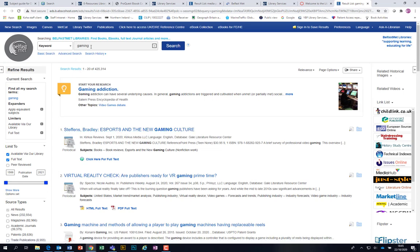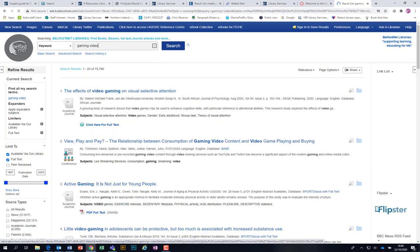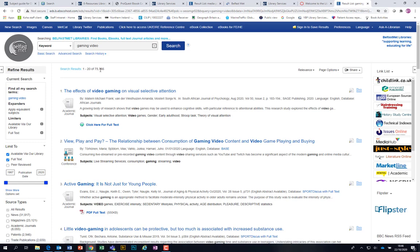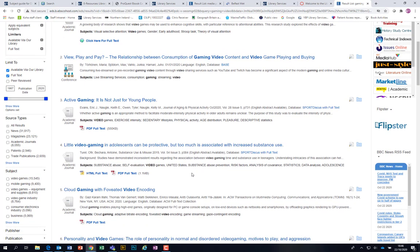Because I'm in the college it logged me in automatically. I just put in the keyword 'gaming' — it's just like Google. The best thing to do is to put in different keywords. We have 425,000 hits initially, then when we add the word 'video' it goes down to 75,000. All of these are links you can click on. The library subscribes to a huge number of different resources — this links to eBooks, journal articles, newspaper articles, and all sorts of other things.